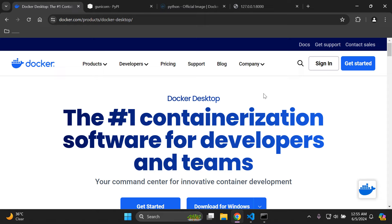Welcome to this video tutorial focused on dockerizing Django applications. We're going to start from scratch with Docker Desktop, then learn how to create our Dockerfile, build our Docker image, and run our Docker container. I'll also show you how to clean up Docker resources and manage environment variables.